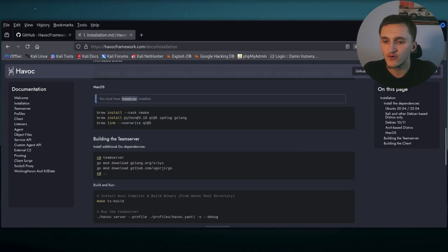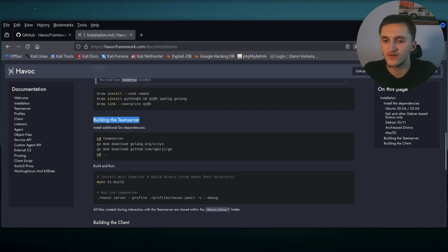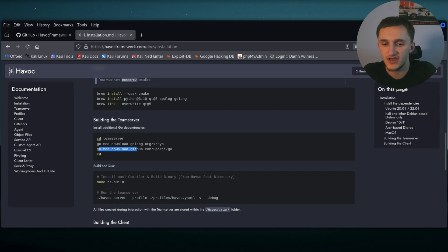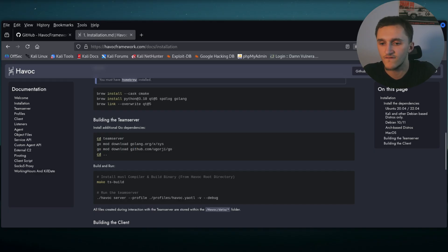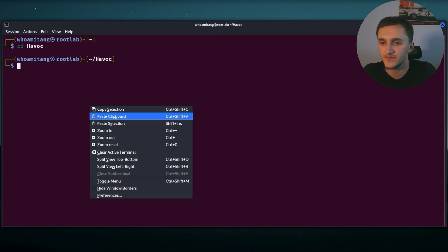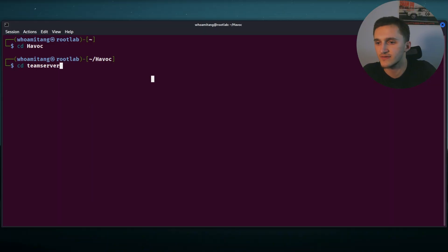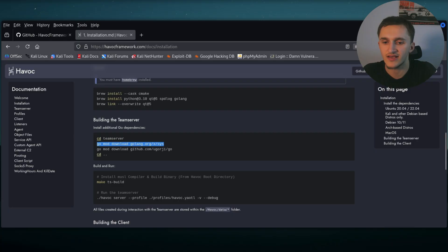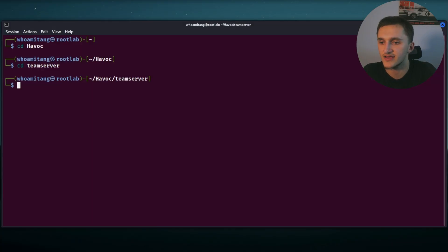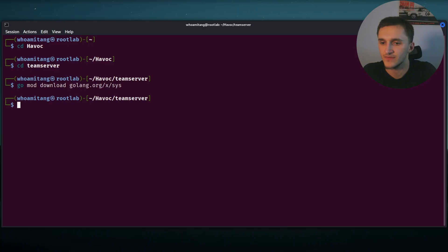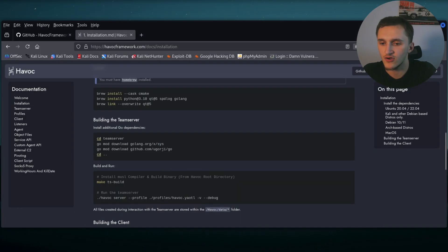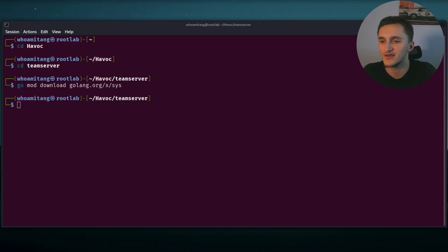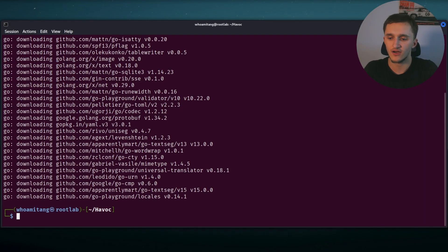Now we need to build the team server, install additional Go dependencies. We need to go mod download golang.org slash x.sys and go mod download github.com slash ugorji slash go. Okay, after the last time, let's clear this up.